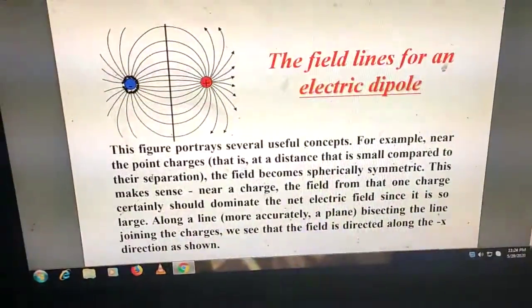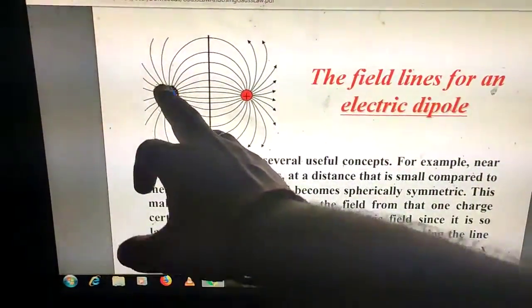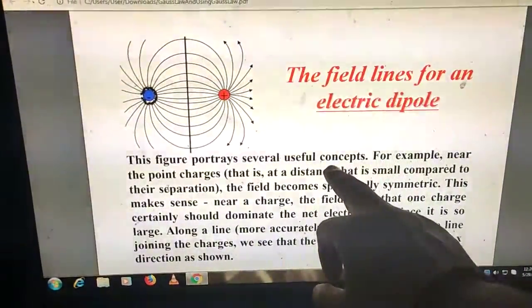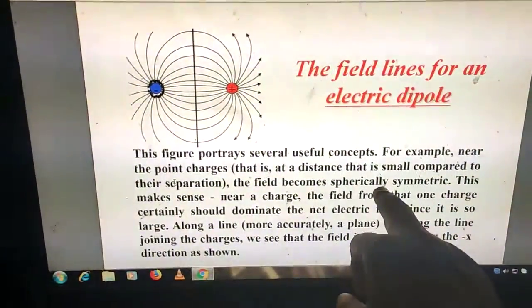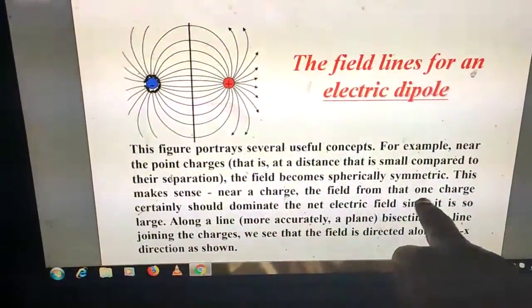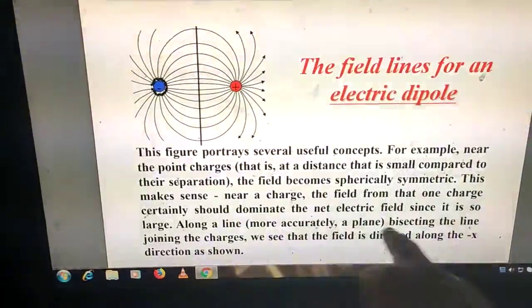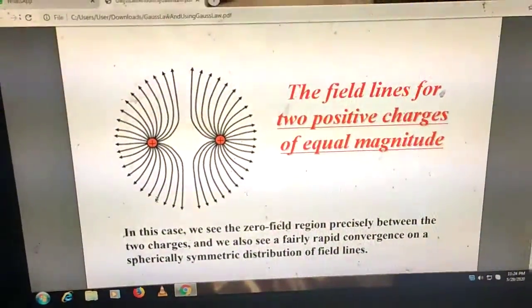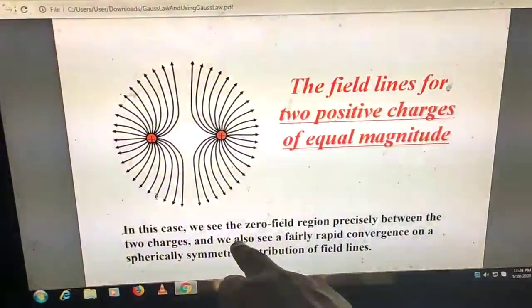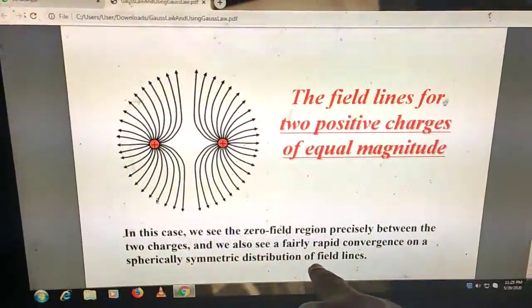For a positive and a negative charge, field lines come outward from the positive and go inward to the negative. Near each point charge, the field becomes spherically symmetric — near a charge, the field from that one charge dominates. Along the plane bisecting the line joining the charges, the electric field is directed along the minus-x direction. For two positive charges of equal magnitude, there is a zero-field region precisely between them.